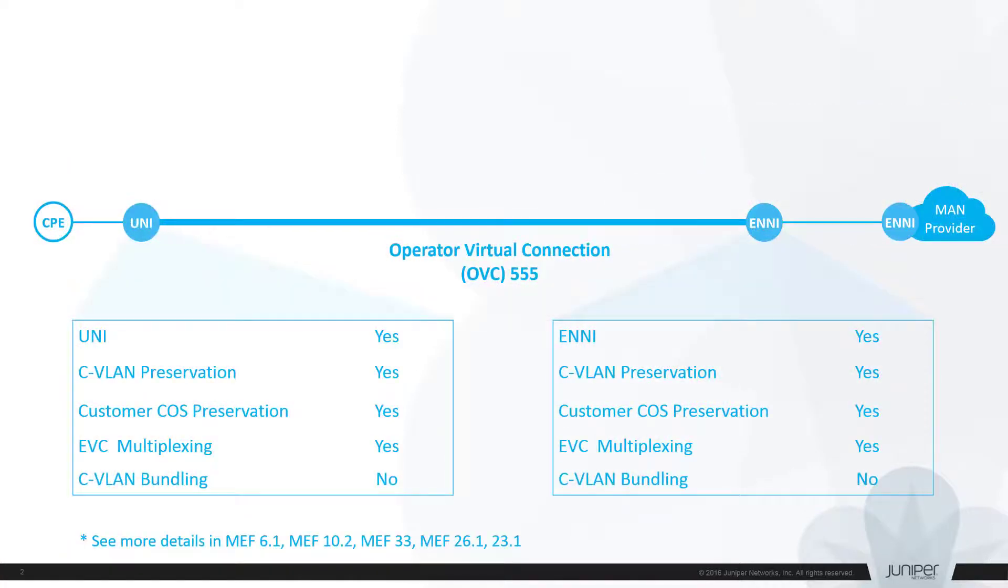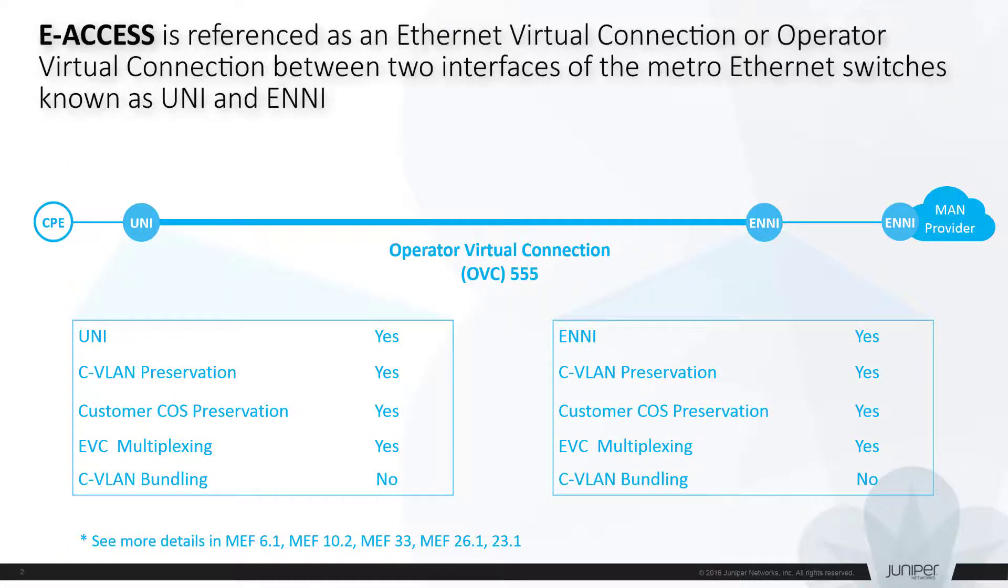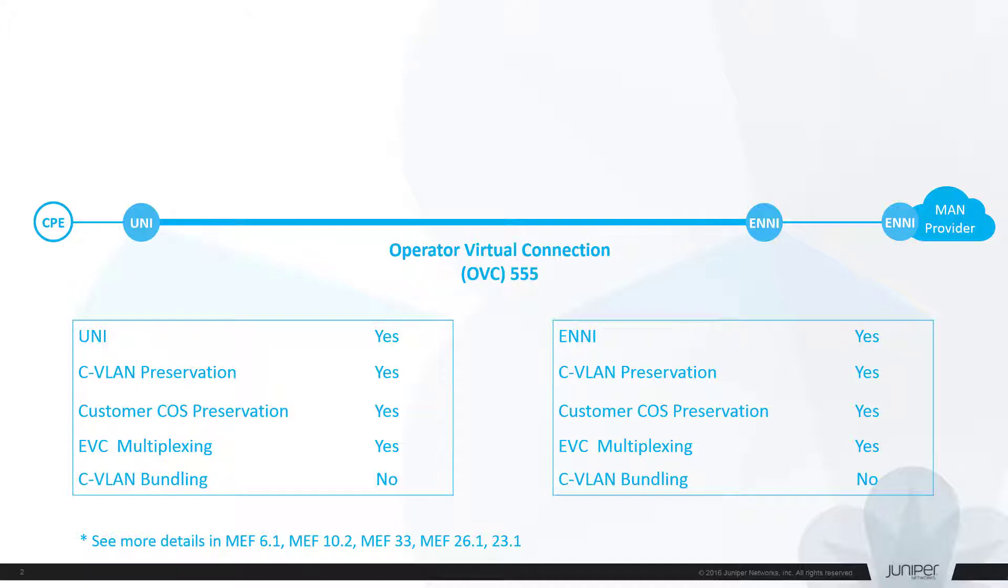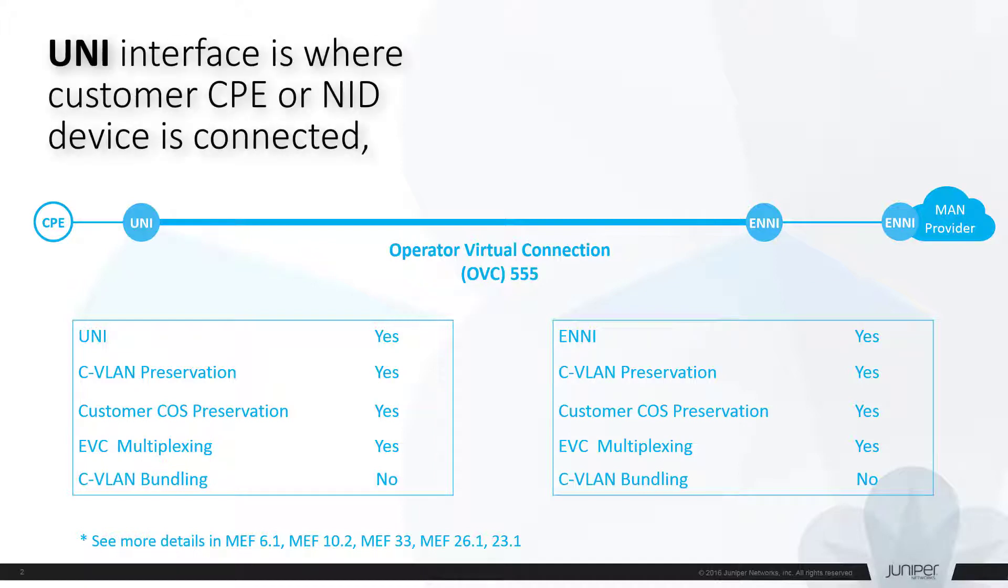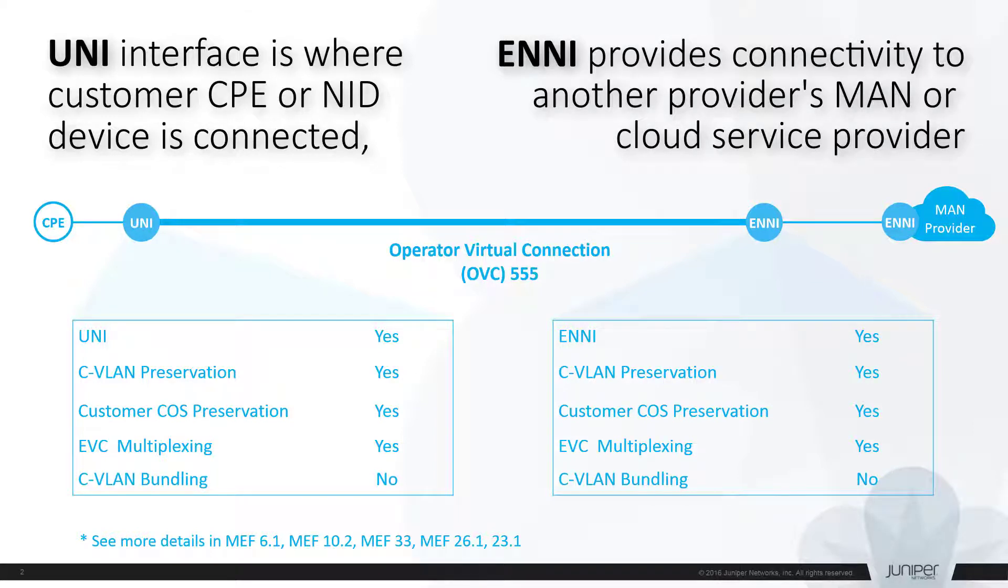E-Access is referenced as an Ethernet virtual connection or operator virtual connection between two interfaces of METRI Ethernet switches known as UNI and ENNI. UNI interfaces are where customer CPE or NID devices are connected. ENNI provides connectivity to another provider's METRI-area network or, depending on the use case, another cloud service provider's gateway.